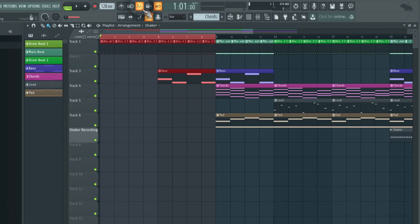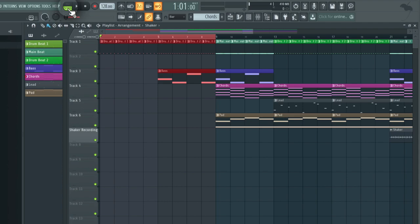I'm going to make sure I've got my count in on because I would like one bar count in before I start recording and I'm going to make sure I'm on song mode.